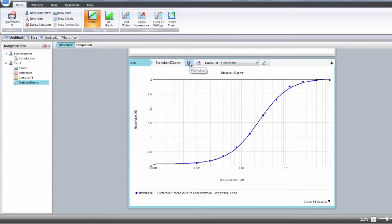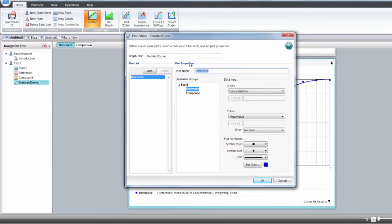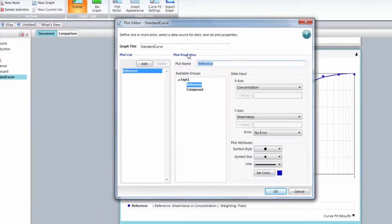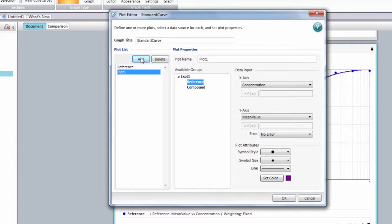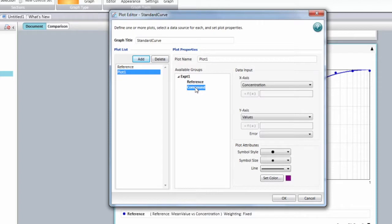Select the plot editor and the plot editor window will appear. Select Add. This is adding a new plot. You can then choose from one of the available groups from your protocol.